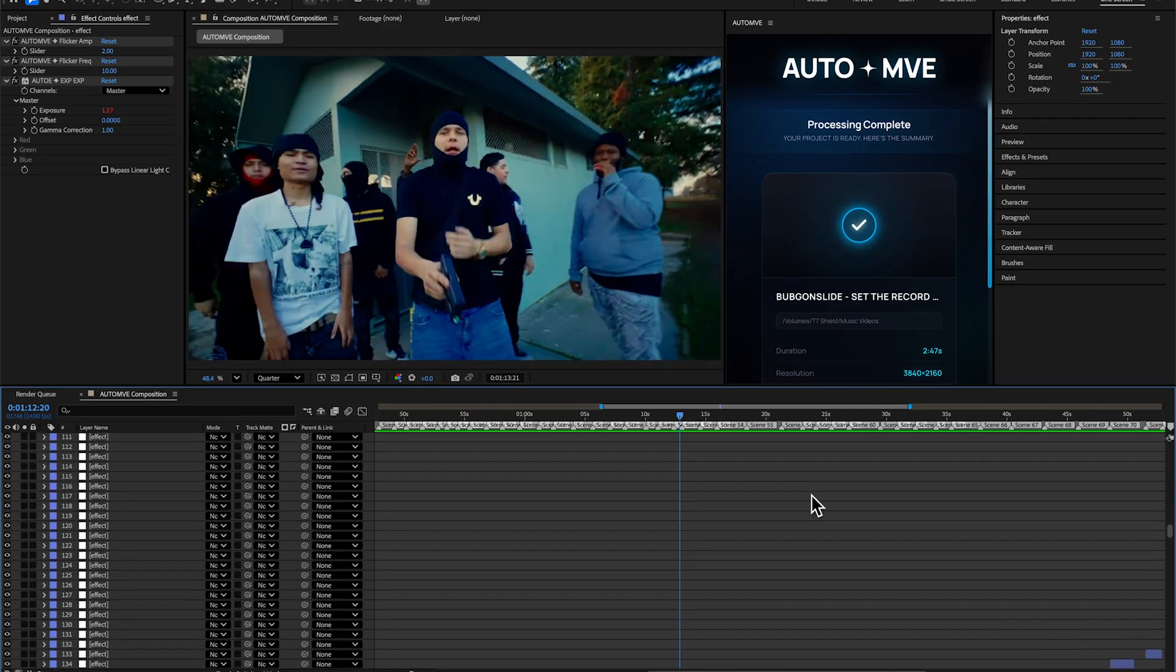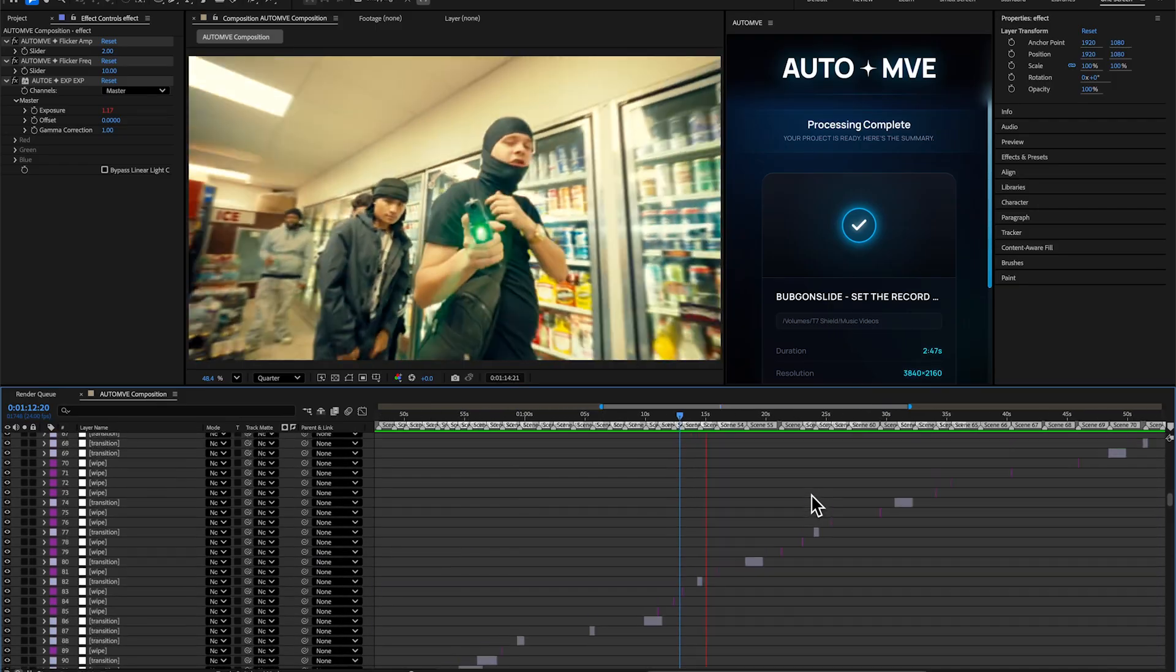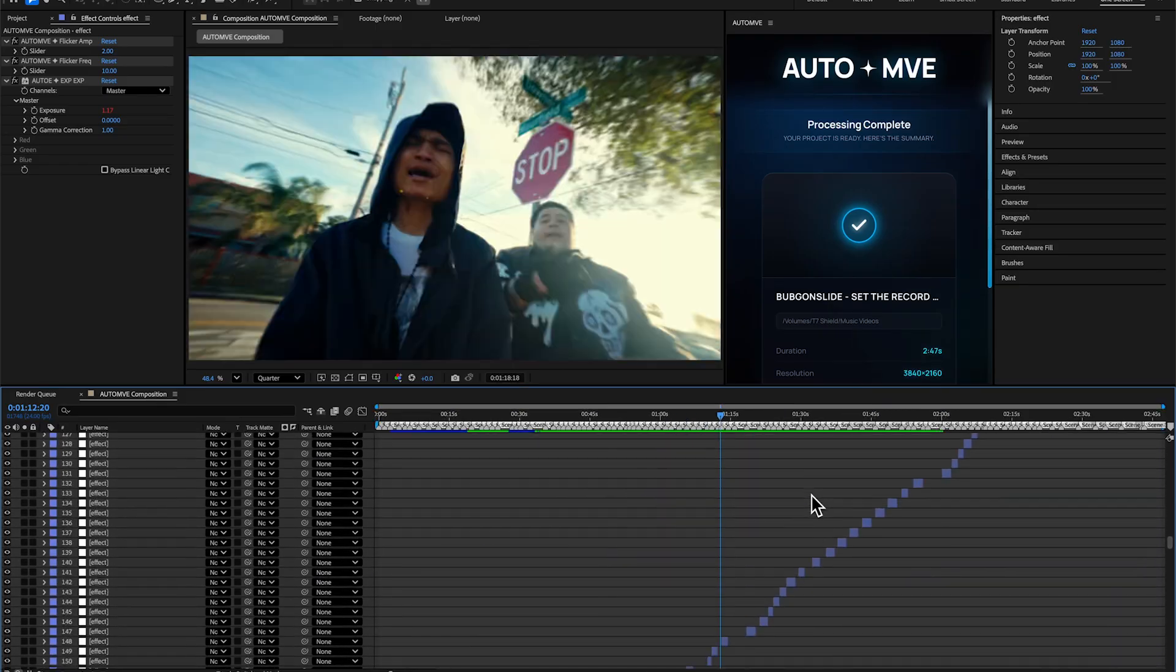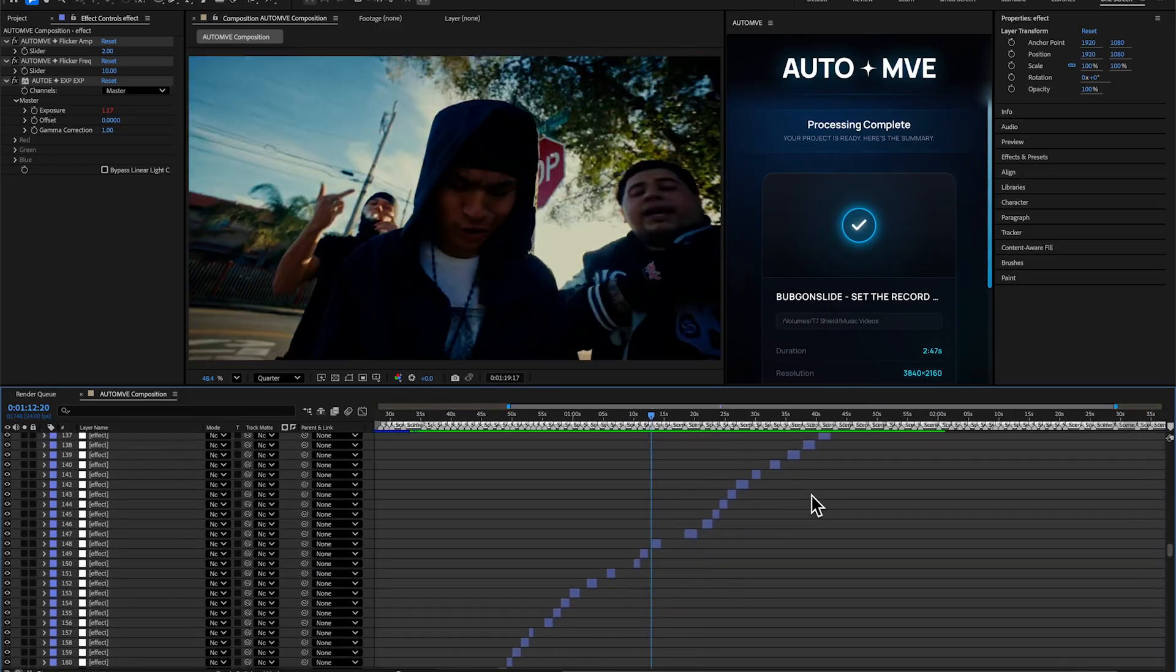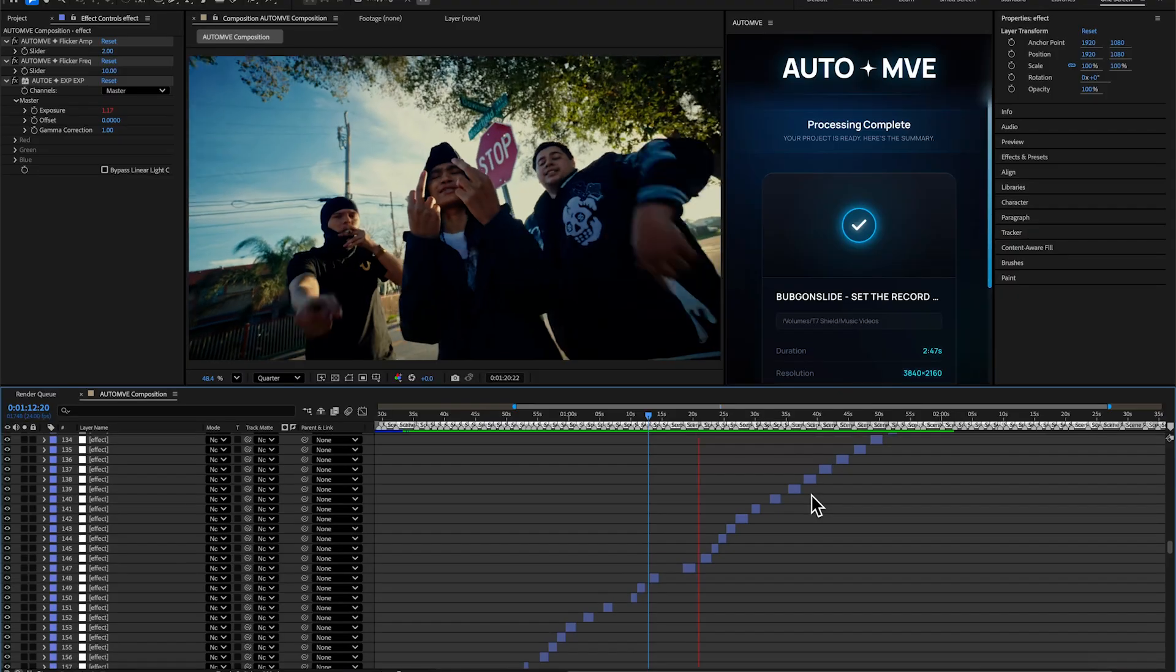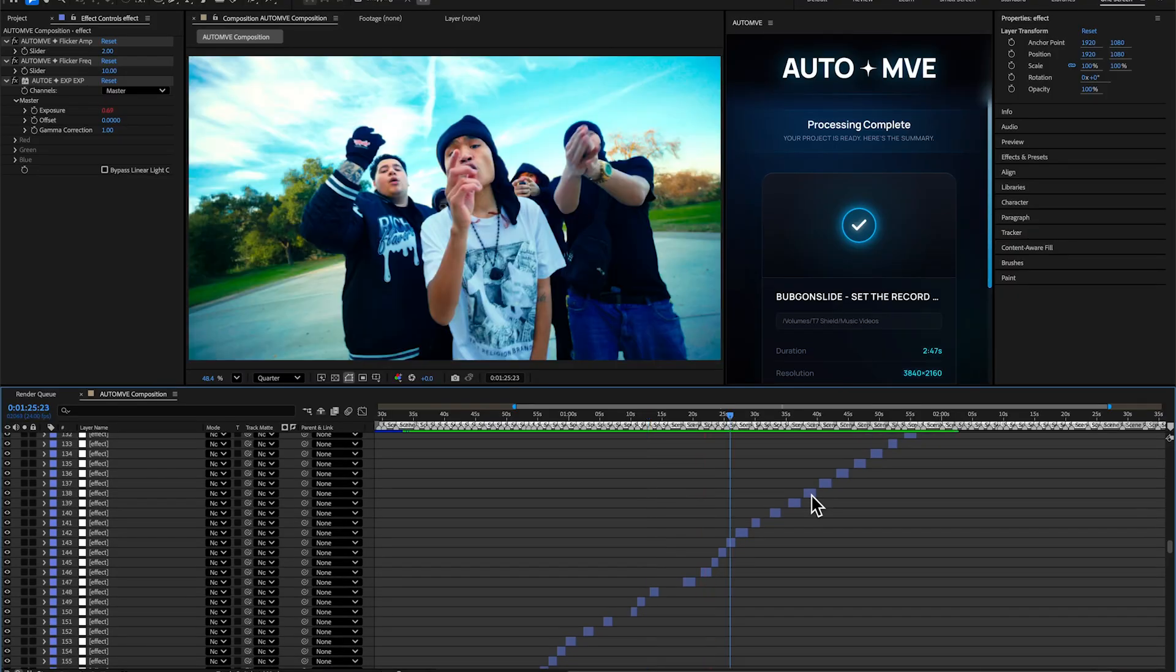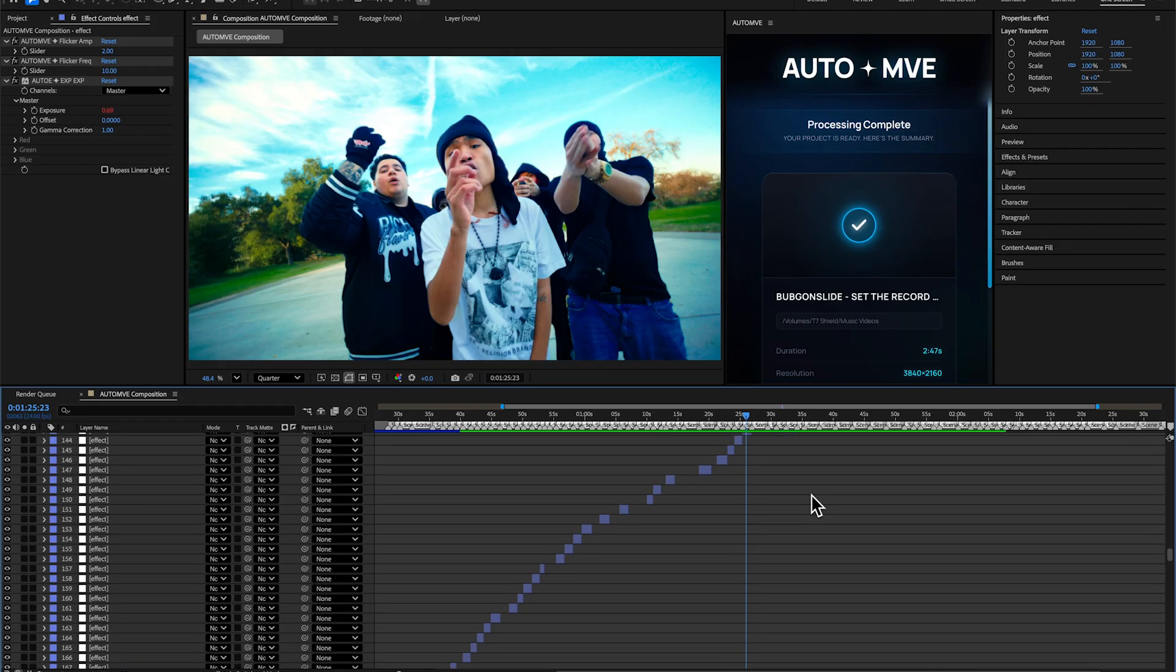For now, these are my results. I'll show you more results on the screen right now, but that's it for today because we covered everything. Make sure to check out AUTO+MVE in the description—trust me, it's completely worth it. The best thing I've made so far. I'll see you on the next one. Peace.